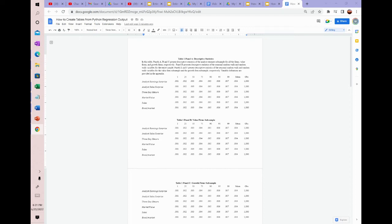Hi all. So in this video, we're going to talk about how to create tables from Python regression output. As you guys have seen in our other video which covers how to code a full finance paper from scratch in Python, that code at the end will get you regression output. First it'll get you summary statistics, and then it'll get you regression output. So the question is, how do we convert those summary statistics and regression output into tables like you would see in a publication or in a paper?